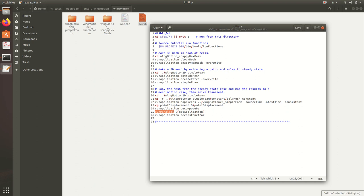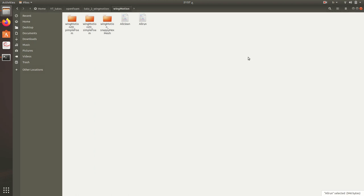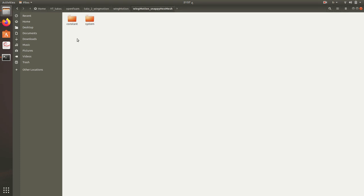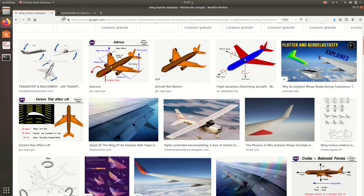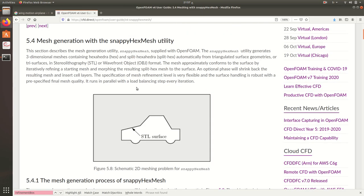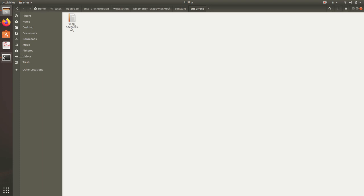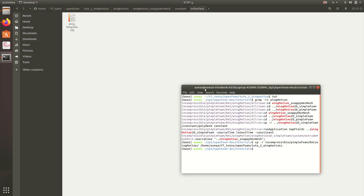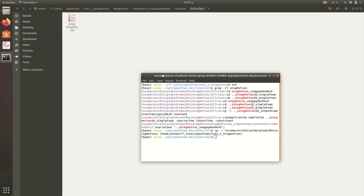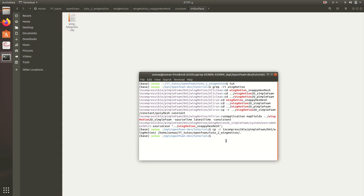Let's start now with the first part, which is the snappyHexMesh, the mesh generation. So just to have an idea about how snappyHexMesh works, we have an STL file or OBJ file. Here in constant, we have triSurface.obj.